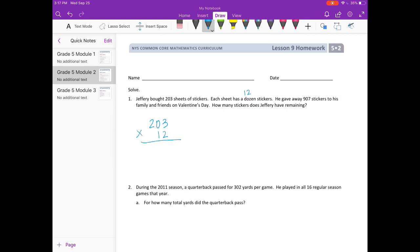So 2 times 3 is 6, 2 times 0 is 0, 2 times 2 is 4. Done with the 2. Put 0 as my placeholder. 1 times 3 is 3, 1 times 0 is 0, 1 times 2 is 2.